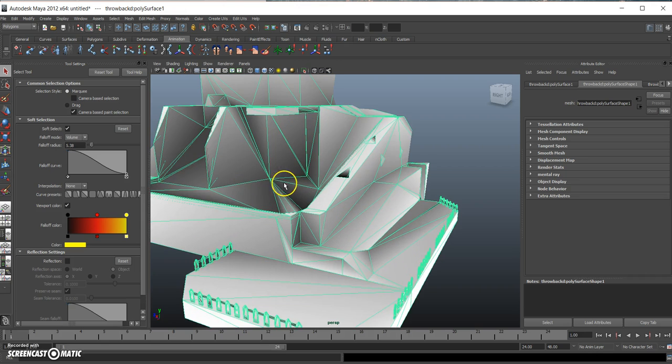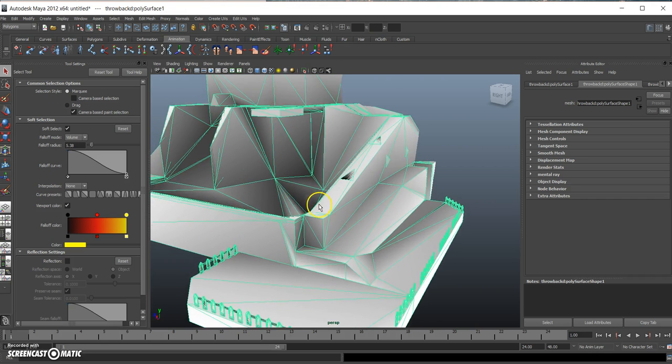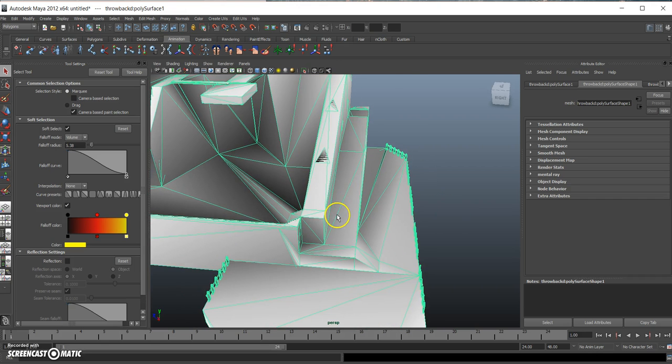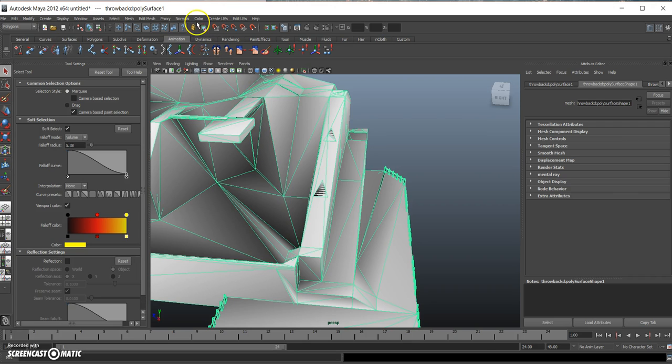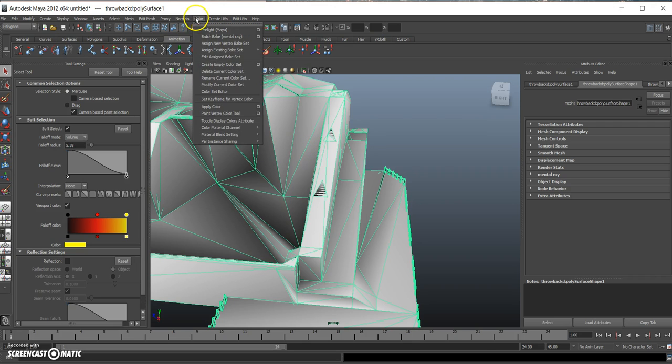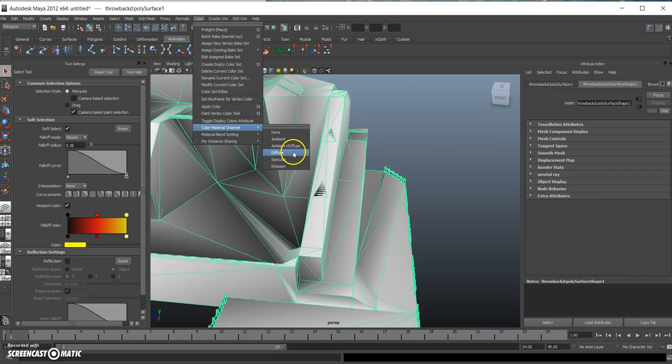This is how your model will look when it's shaded. As you can see, the textures are gone, so we want them to come back. So go back to Color, Color Material Channel, and Diffuse.